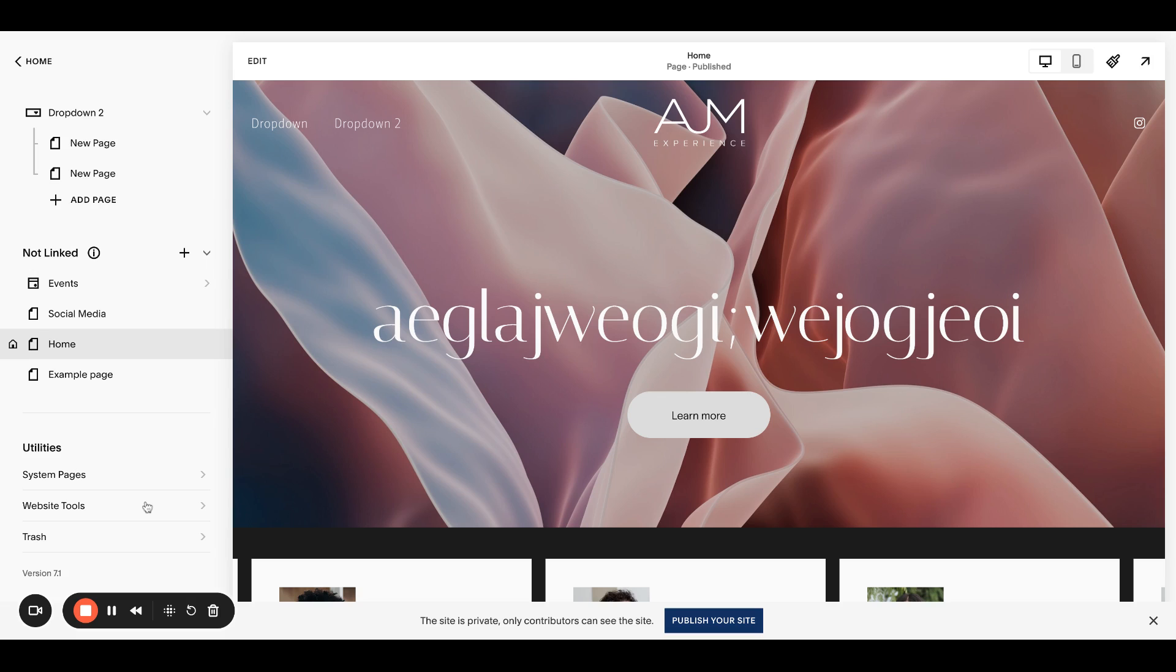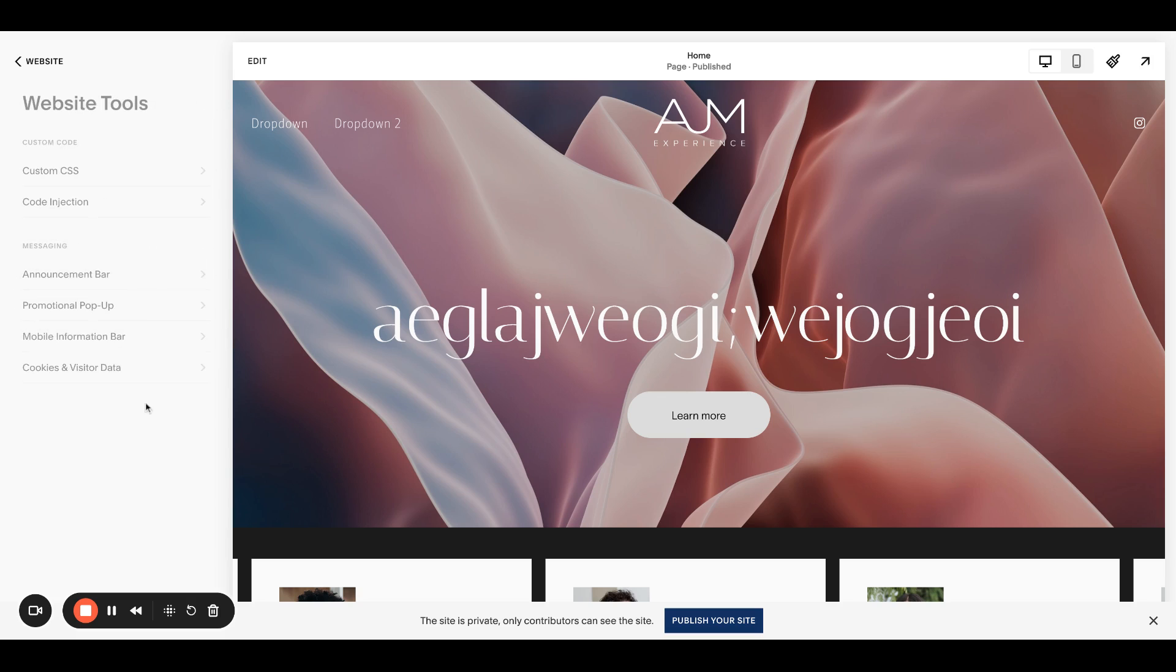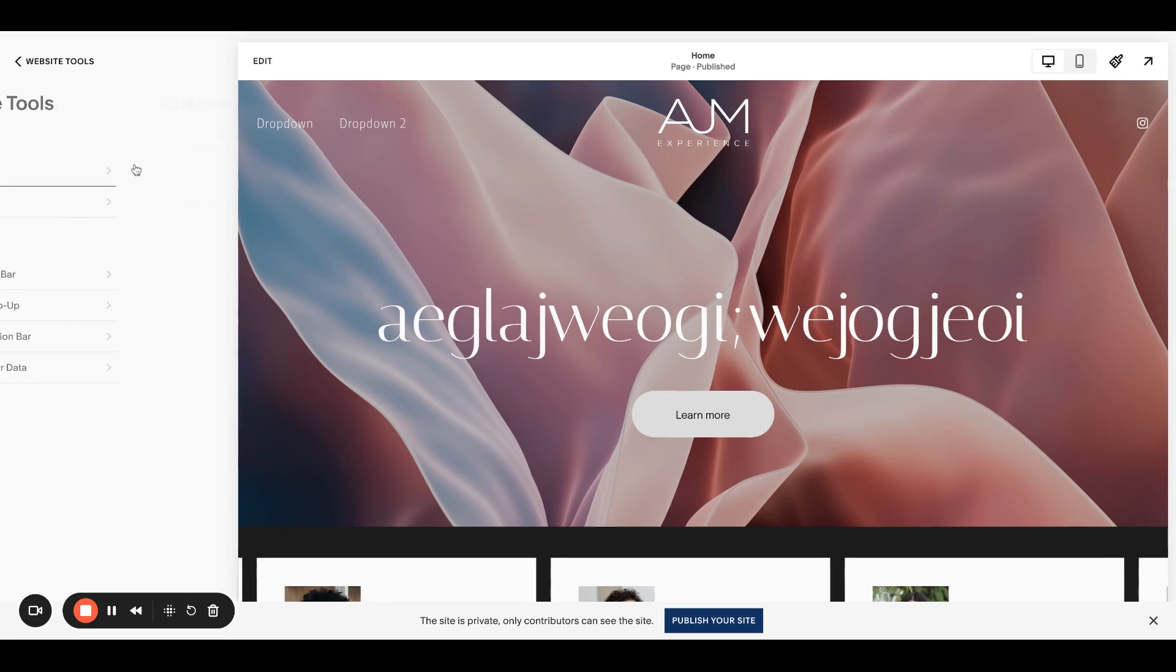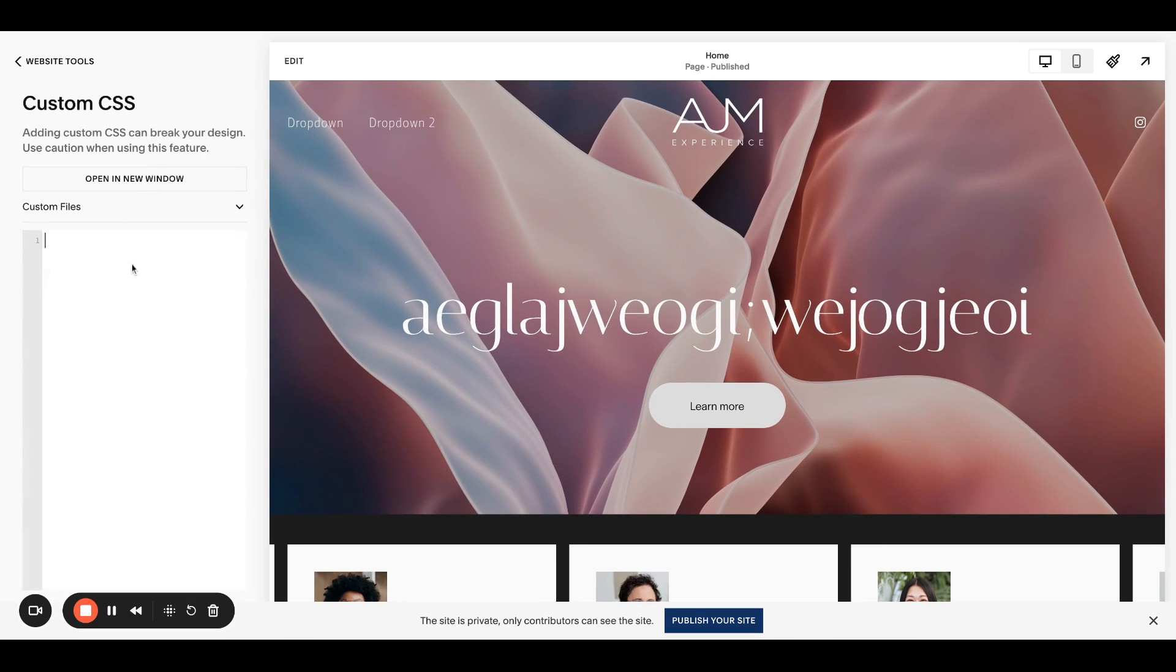So go over back to website tools, custom CSS. So paste this in, nothing's going to happen because we need this collection ID.